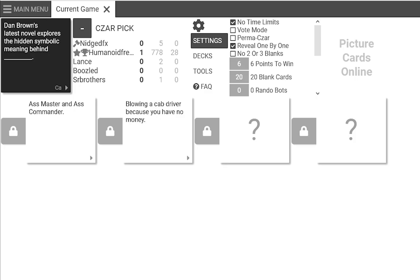You're gonna regret it. I already regret it. The Brown's latest novel explores the encephalic meaning behind making a soup in your ass. That's some soupy ass.